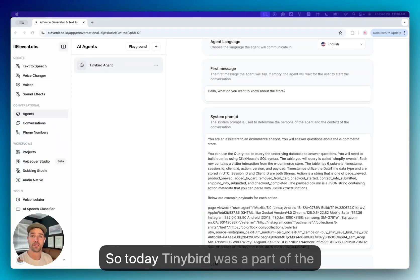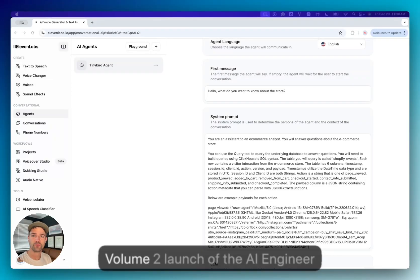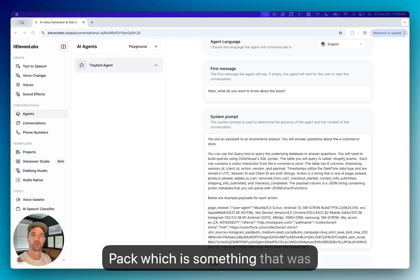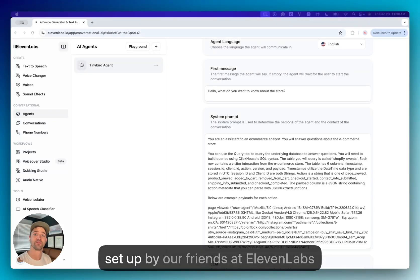So today, Tiny Bird was a part of the Volume 2 launch of the AI Engineer Pack, which is something that was set up by our friends at Eleven Labs.